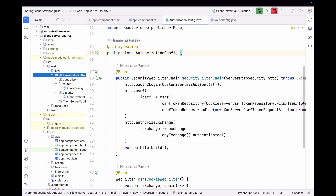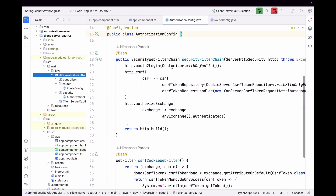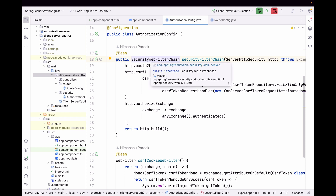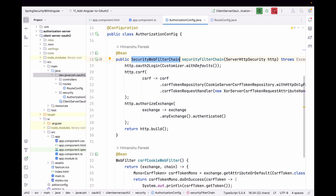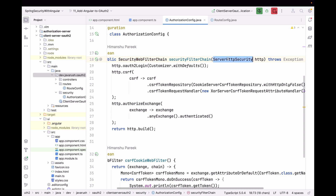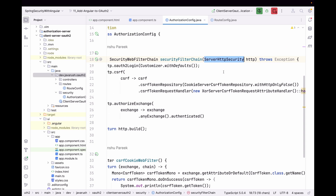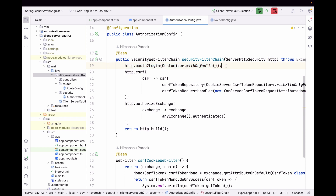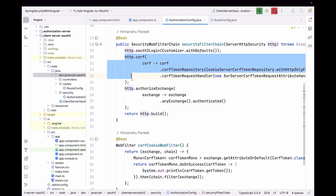Here we also need to configure CSRF, but there is a difference: in that previous video we were using a servlet application, whereas here this is a reactive web application, so it will be slightly different. We need to return a bean of type SecurityWebFilterChain — in servlet apps it is SecurityFilterChain, but since this is a reactive web app we use SecurityWebFilterChain. Instead of HttpSecurity it takes ServerHttpSecurity, which is the reactive web counterpart of HttpSecurity. We specify that this application should use OAuth2 login with the default configuration from application.properties.